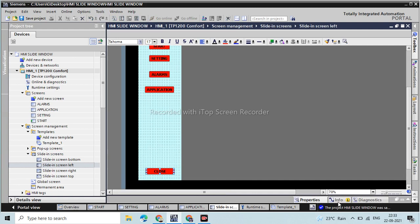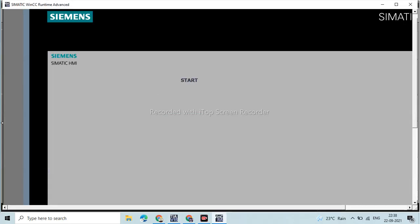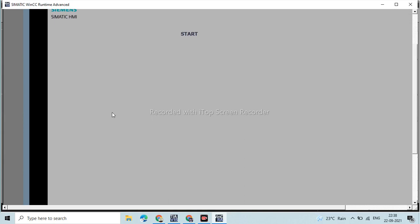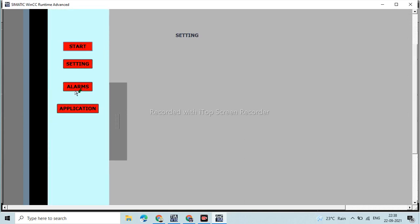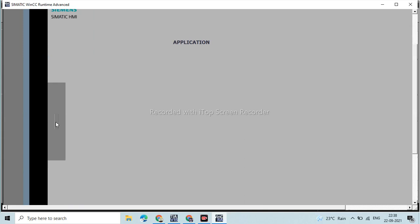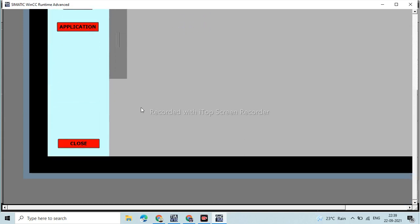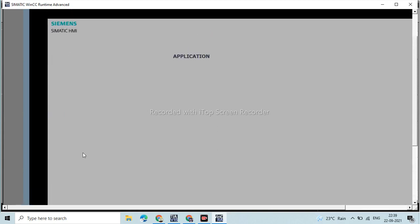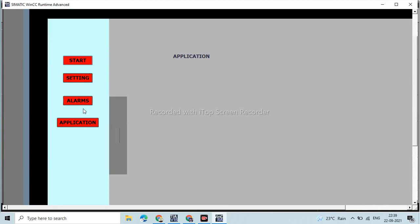Now we are going to simulate. First compile, then go online. This is our Start screen — use the slider to navigate. Go to Setting — this is the Setting window. Go to Alarm — this is the Alarm window. This is the Application window. Once open, you can close the slide window using the close button, and the toggle button works here.